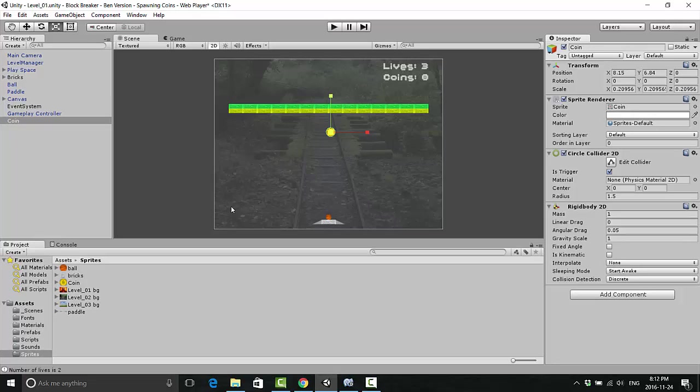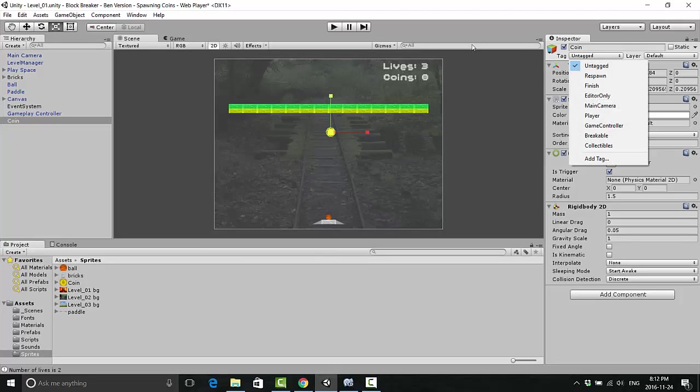Let's take care of that first problem right away and knock that out of the park. Since it interacts with our lose collider in a way we don't want it to, we're going to open our lose collider script. But before we do that, we're going to add a tag to this coin.